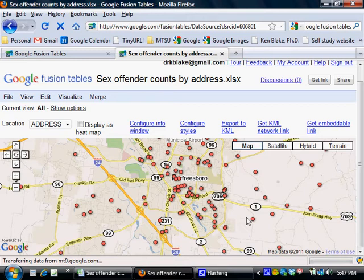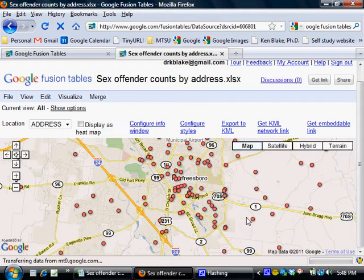And then you might have another bucket that you put addresses in if there are two sex offenders living at that address. And then a third bucket that you might put all the addresses in that have three or more sex offenders living there.